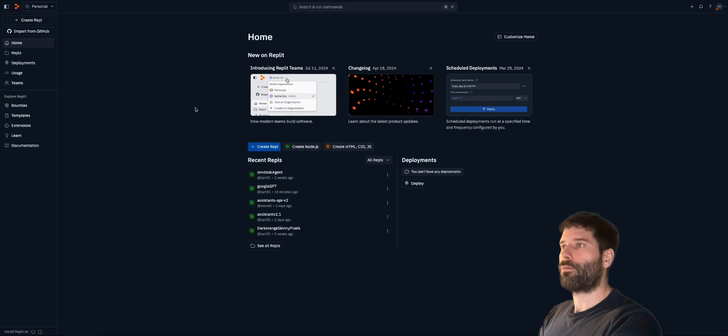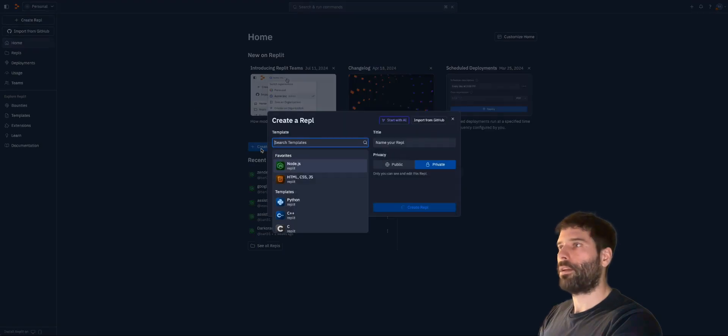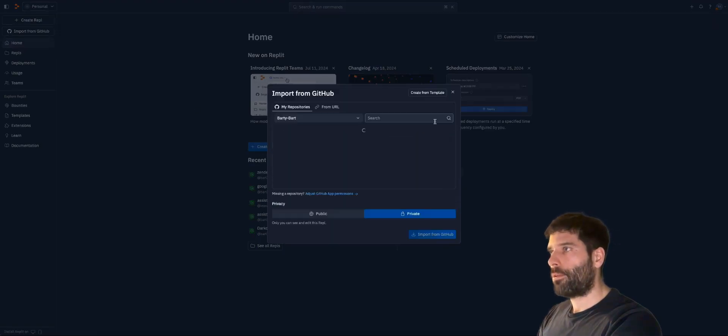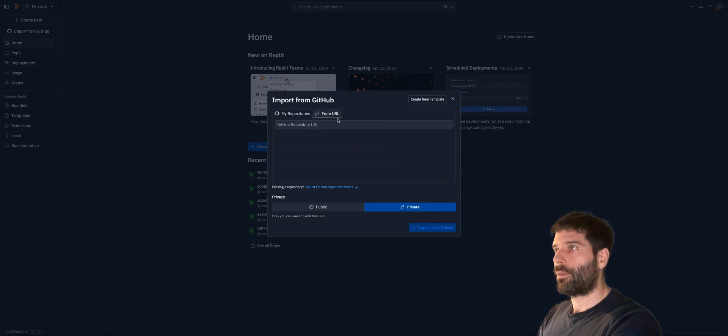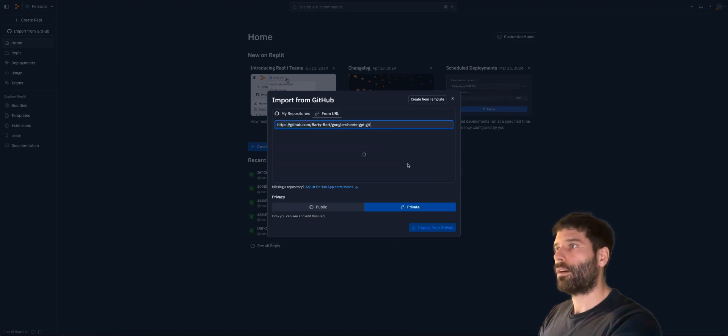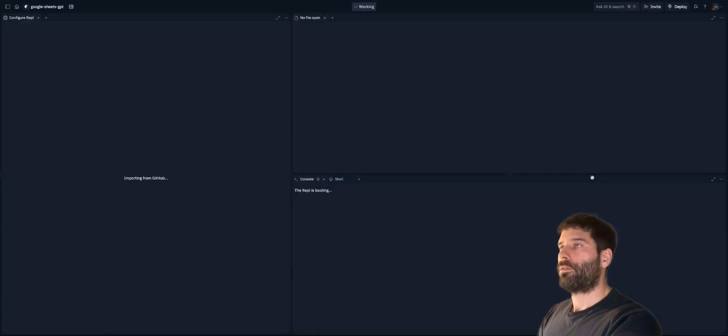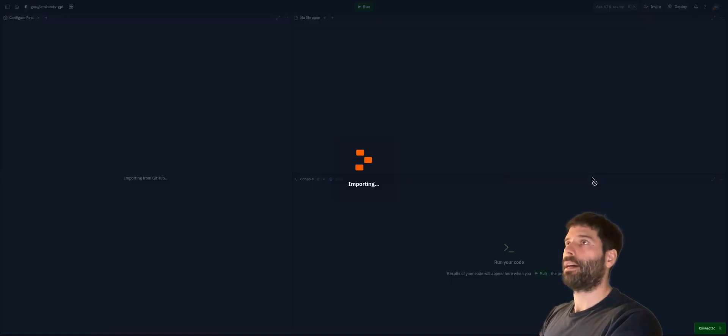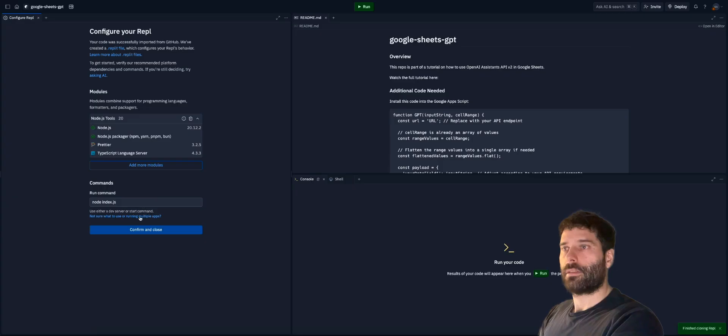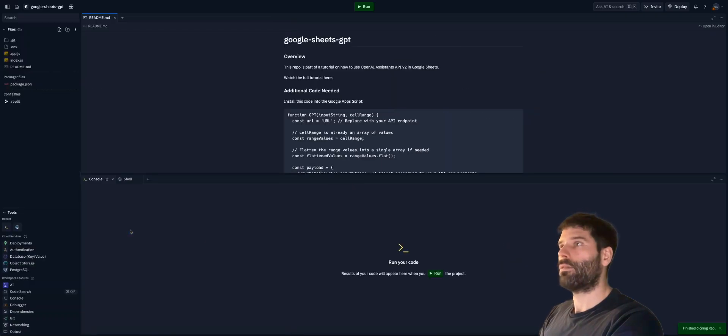Over in Replit, let's create a new REPL. Let's go import from GitHub, from URL, paste in our URL, and now import from GitHub. So we're going to bring that entire package from GitHub into Replit. Let's click confirm and close.